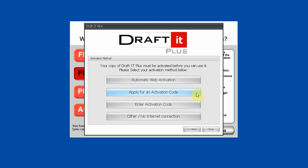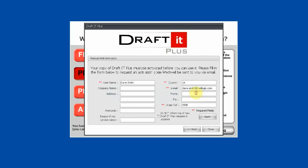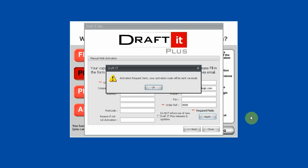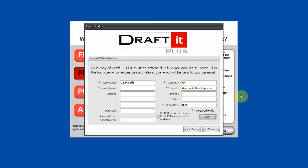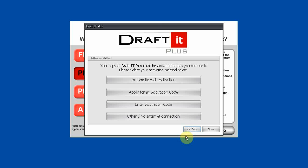If you can't use the Automatic Web Activation function, you can apply for an Activation Code by using the second button on the Activation screen. Complete the form to obtain the code by email, which is sent to the email address you supplied. You must also enter your name and country. Once you have entered this information, click on the Apply button, then click OK to return to the Activation box, and click the Back button. The email is sent automatically to the address you supplied. If you do not receive it within a few minutes, check your spam or junk mail folder — it could have been blocked.